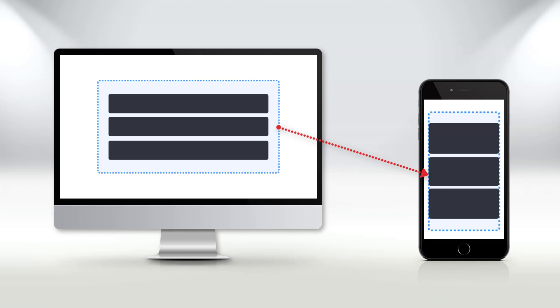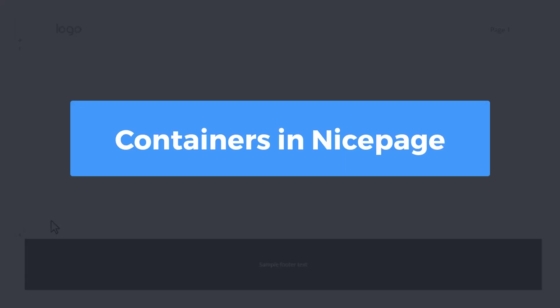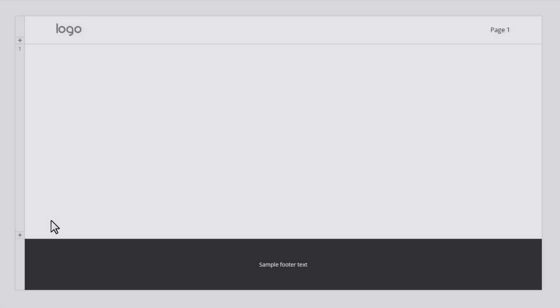As for smaller screens, the container adapts inner elements automatically to fit the screen width. In NicePage, the container control is fully used in the pre-designed sections.